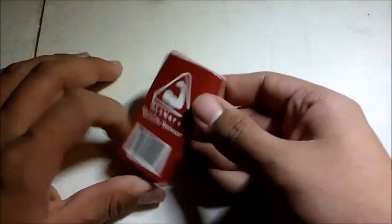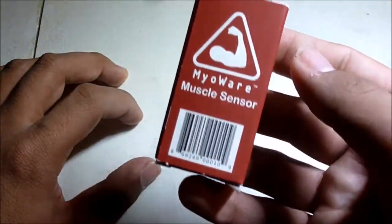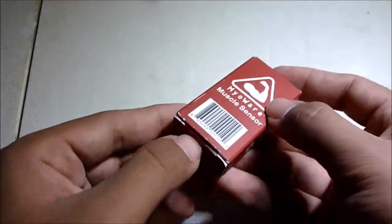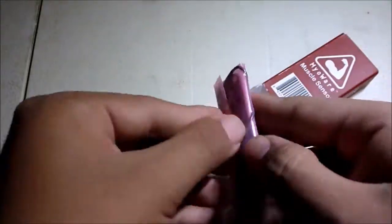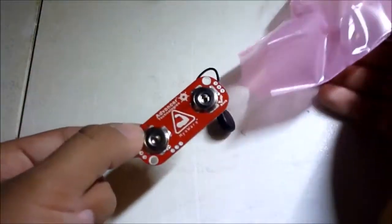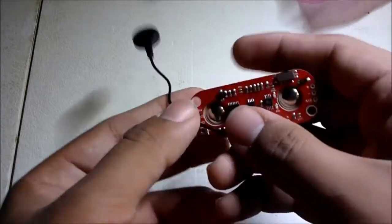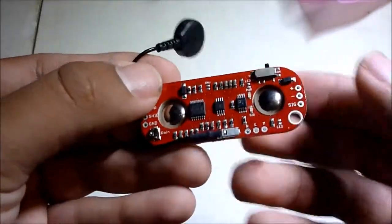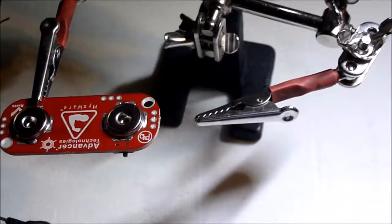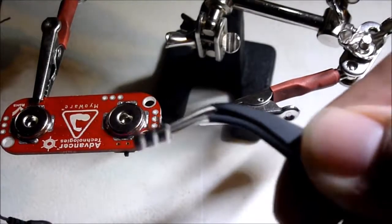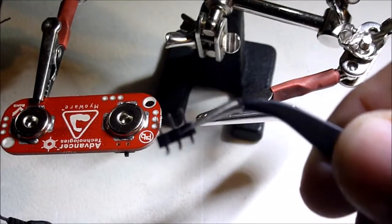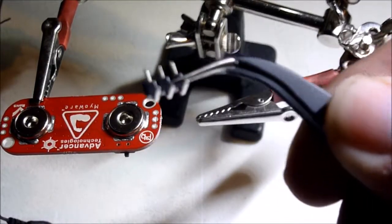So here we have the Myoware muscle sensor by Advancer Technologies. Here I have three header pins which I'm going to solder onto the Myoware.